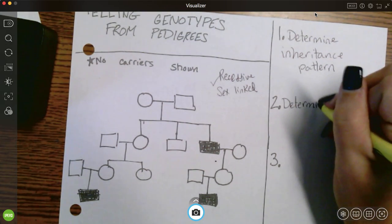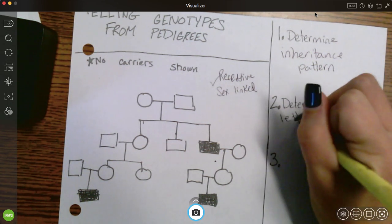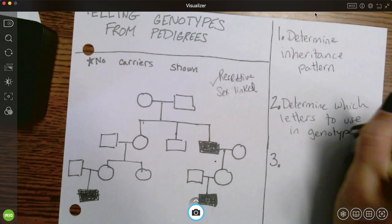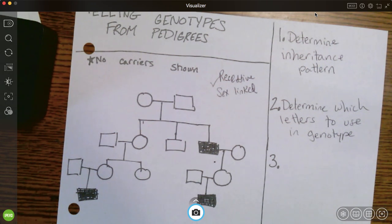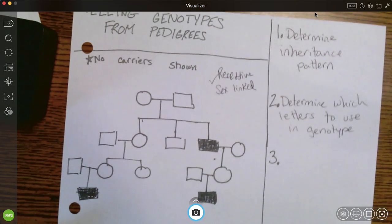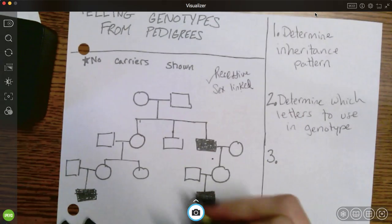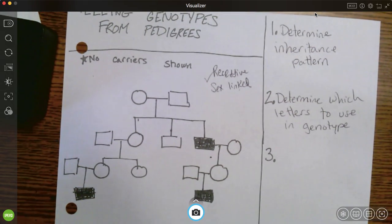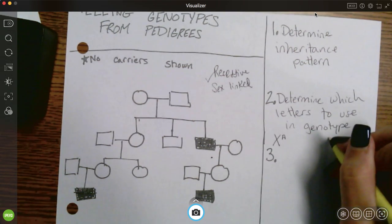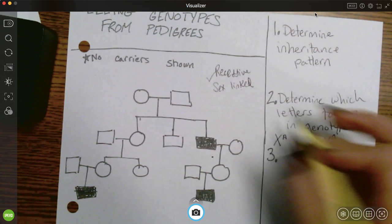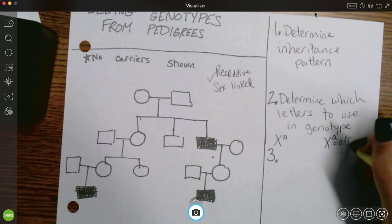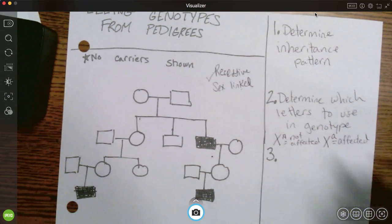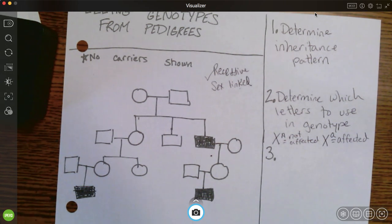For step two, we're going to determine which letters we're going to use for our genotypes — specifically, do we need to use X's and Y's, and what do the capital and lowercase letters mean? Because this is sex-linked, everybody's going to have X's and Y's. We know this trait is recessive, so I'm going to use the letter A: X big A or X little a. Little a means you have whatever this condition is; big A means you do not.